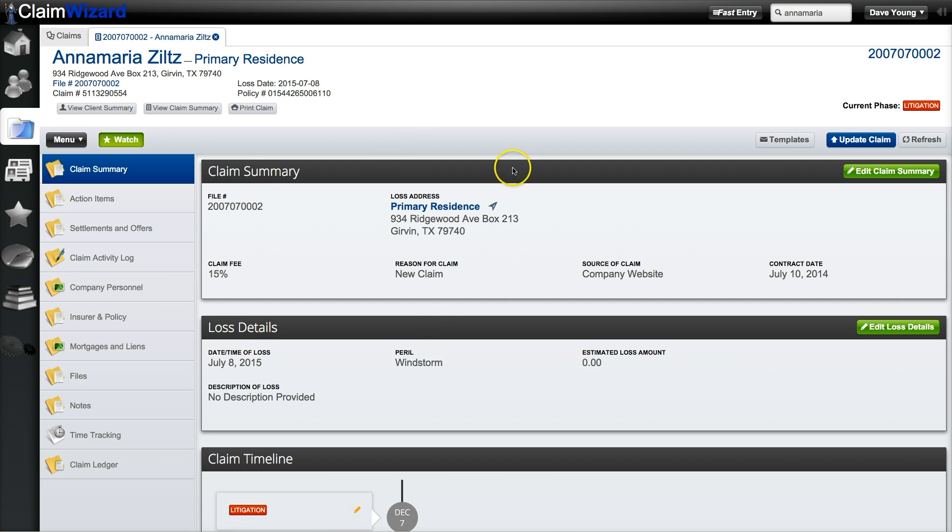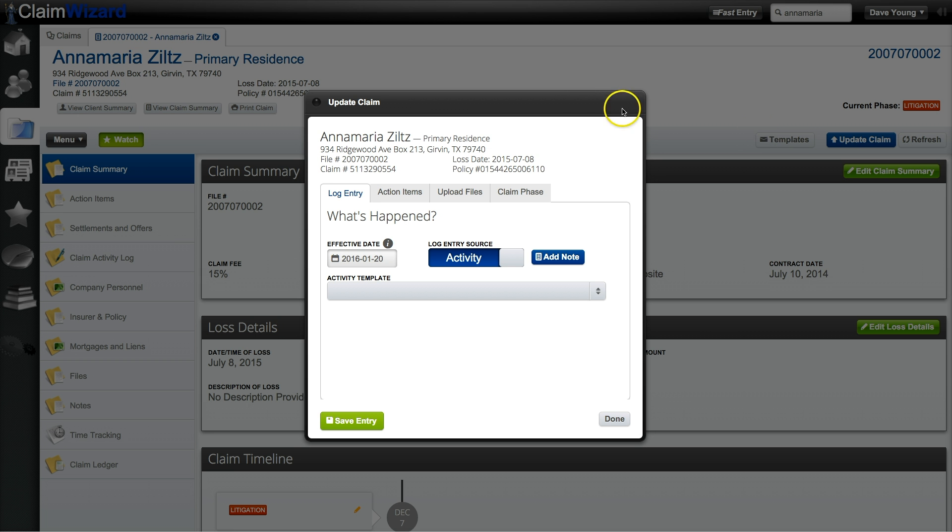From here you can see all of the information related to this particular claim. If you'd like to update the claim you just look over here to the right, click the Update Claim button, and you're presented with the same dialog box again.